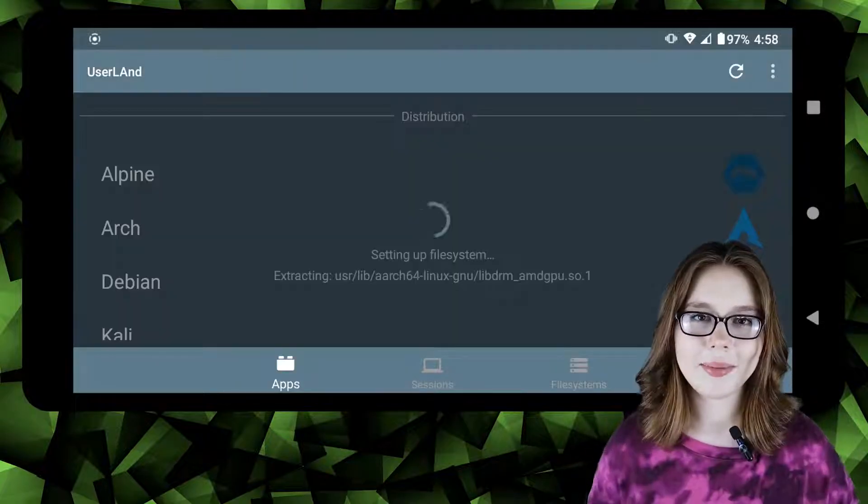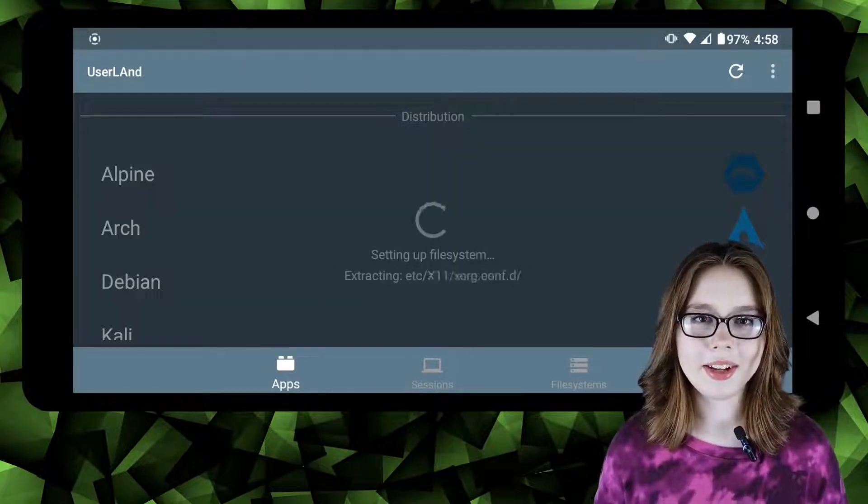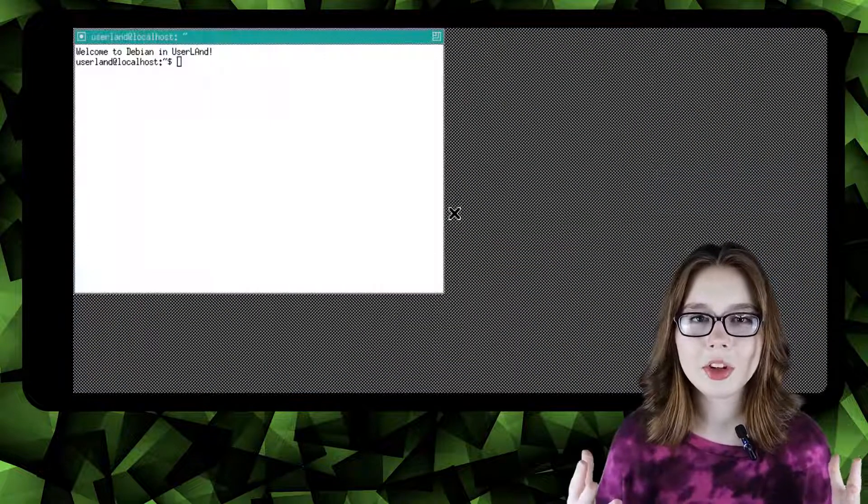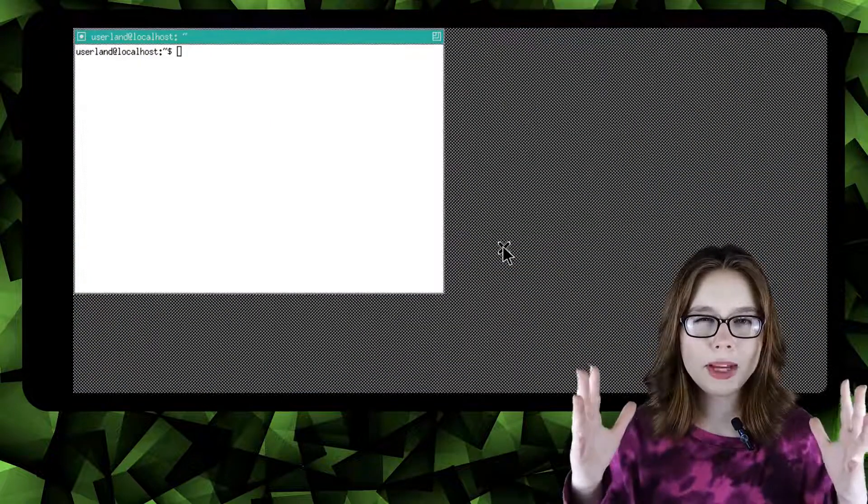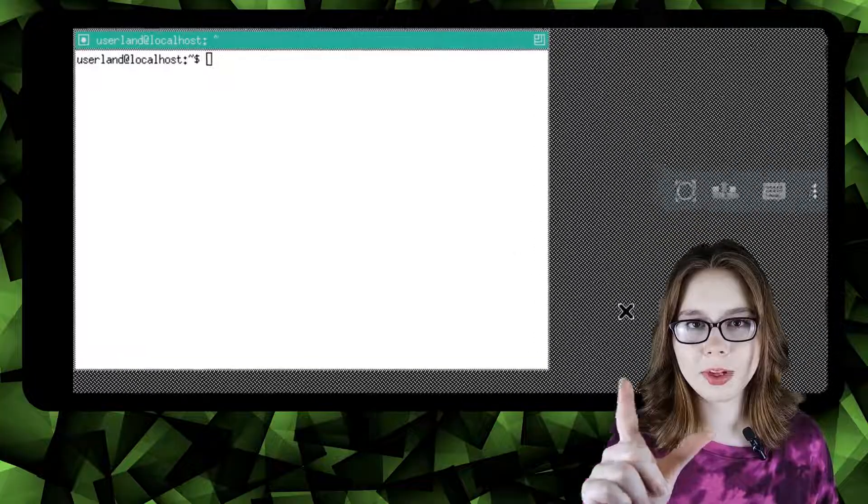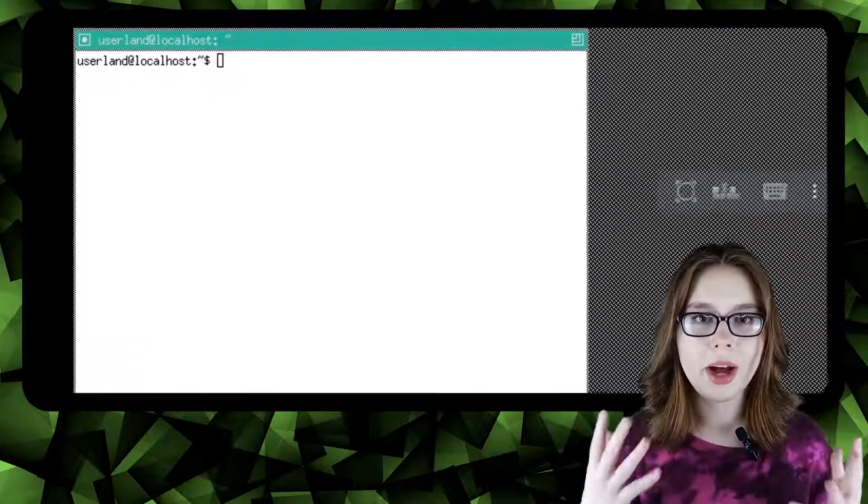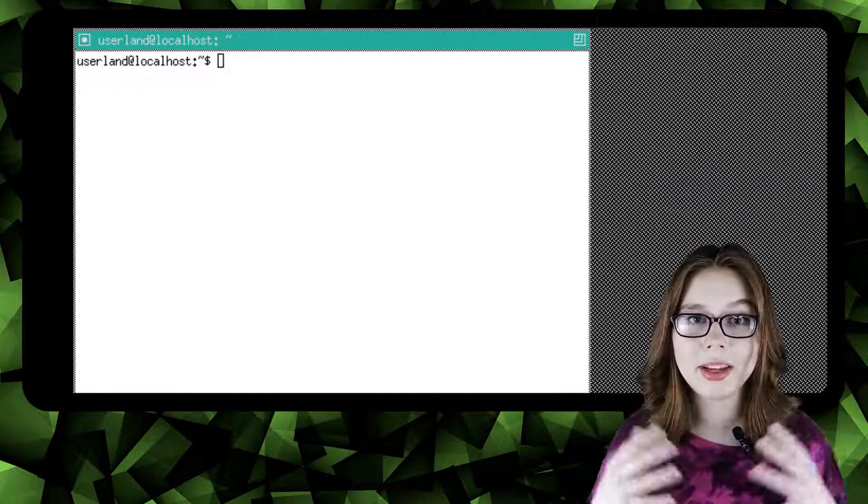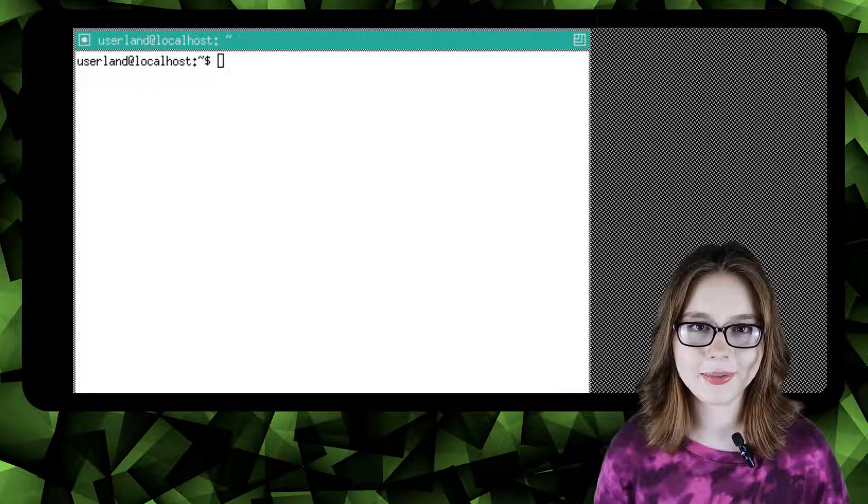Once Debian is done installing a Linux terminal will open. To make the terminal as big as possible we can do a two finger pinch zoom on the screen until it's as big as we would like.